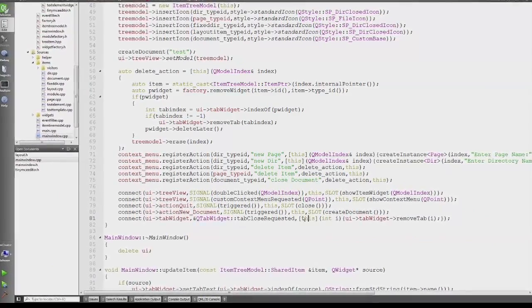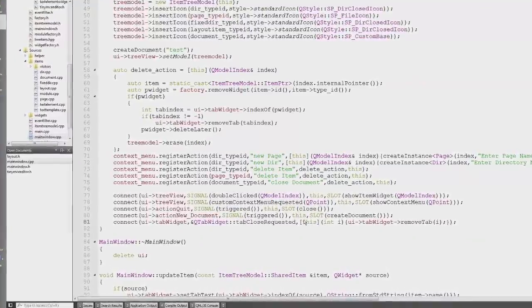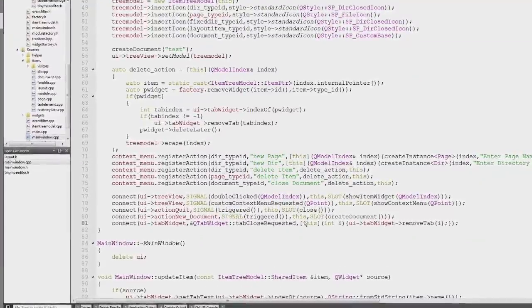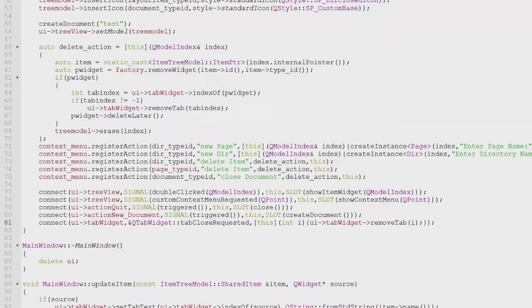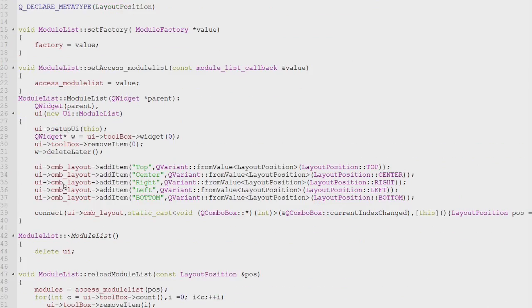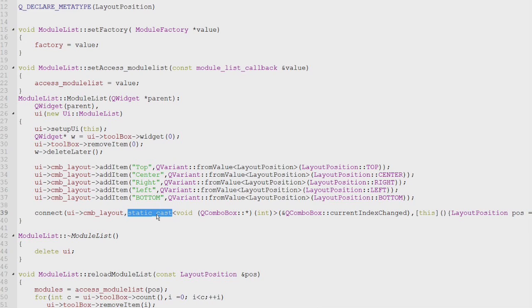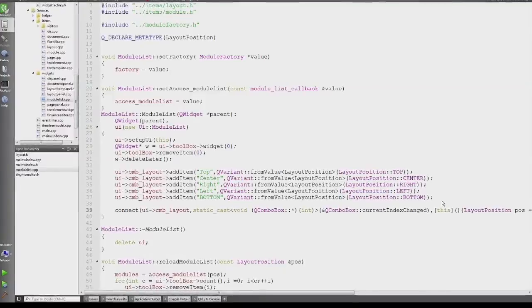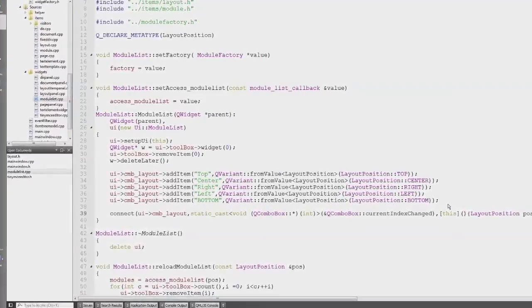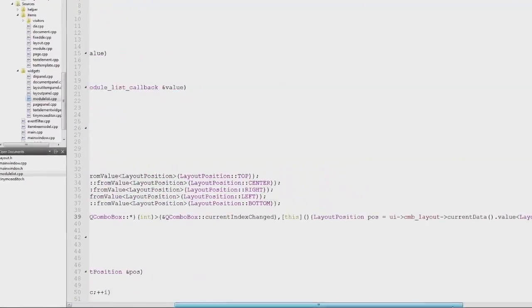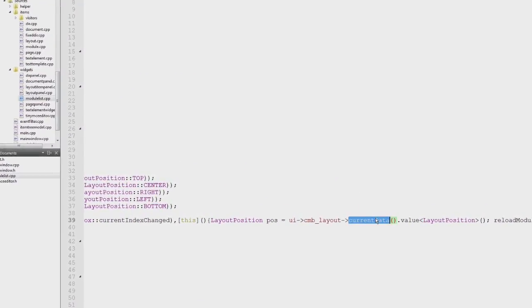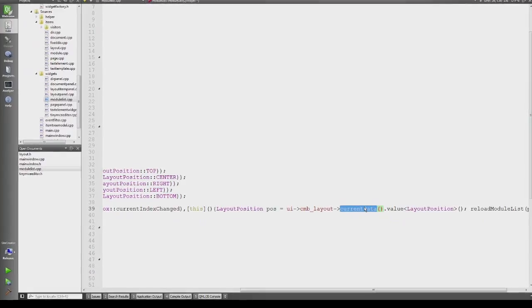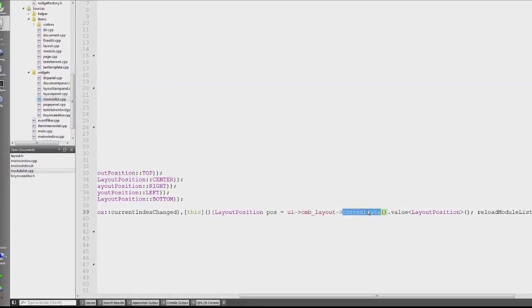This can get a little bit tricky, especially when you have an overloaded signal like QComboBox currentIndexChanged. To actually make this compile, I need a static cast to cast it to the correct pointer as currentIndexChanged is overloaded. It has one signal with an int and one signal with a QString. In this case, I don't need any parameter, I just need to know that the index has changed.